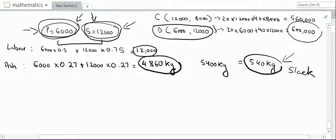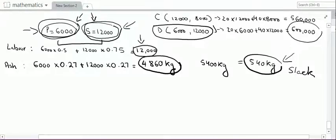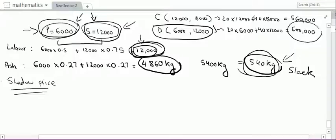Slack is the amount unconsumed — the amount above and beyond what was needed. We consumed our entire 12,000 labour hours, but we have 540 kg of excess ash. Since ash is in excess, it is a non-critical resource. Even if we had more ash, we could not produce more units because our 12,000 labour hours were totally consumed.